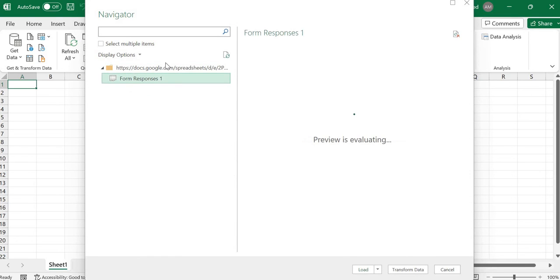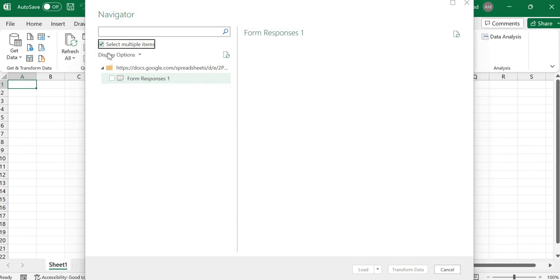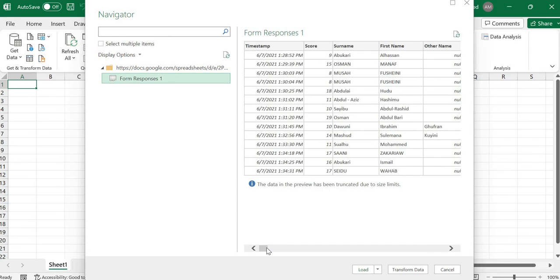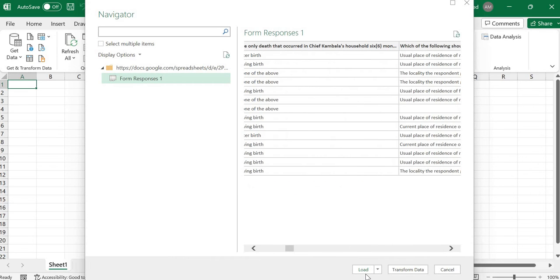We have our form here where the responses are. If you have more than one sheet, all the sheet tables will appear here so you can select the one that you need. We have just one table here and we can preview it on the right hand side. If we want, we can just load this directly to Excel, but if you also want to transform the data, we open it in Power Query.